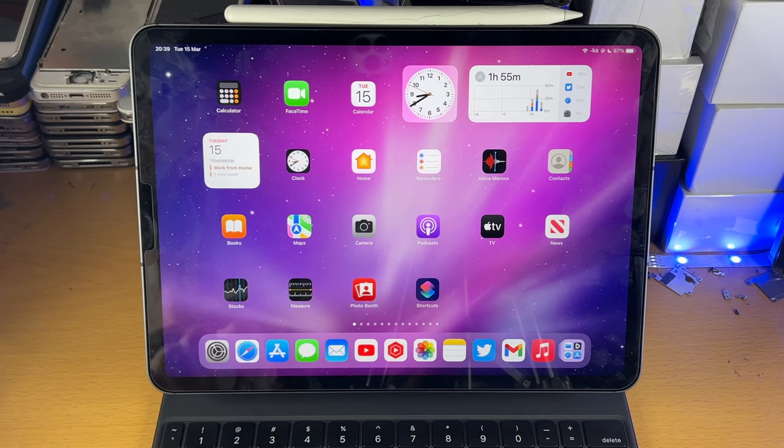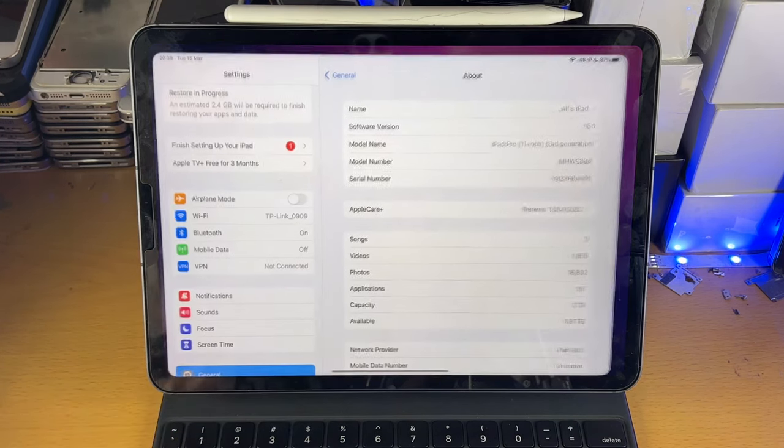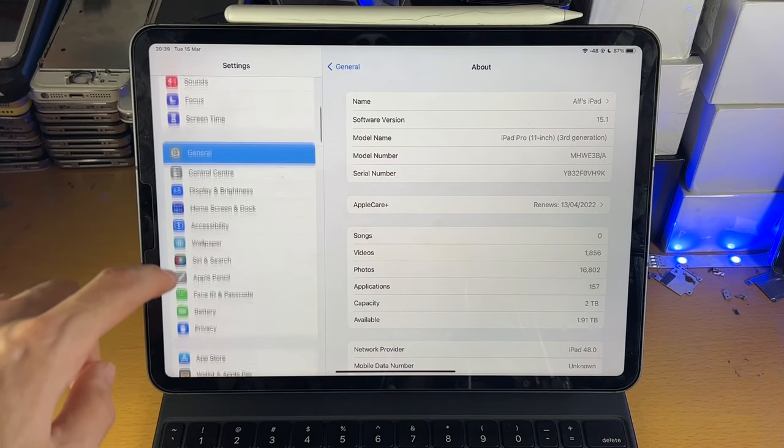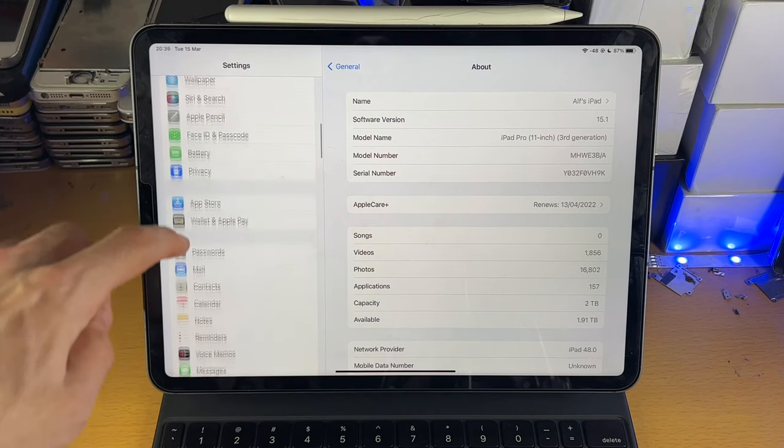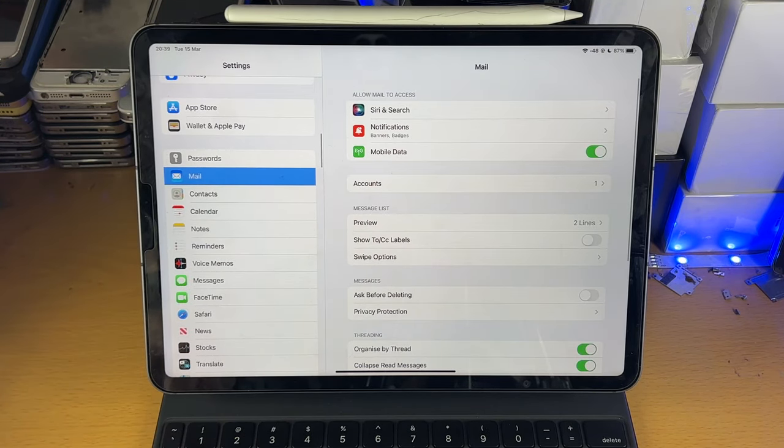So first of all, head over to Settings, and in Settings you're going to scroll down until you see Mail right here.